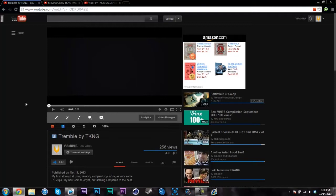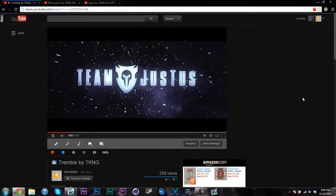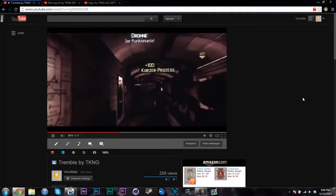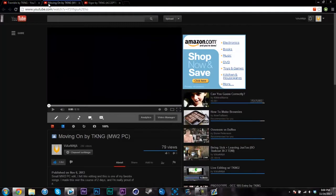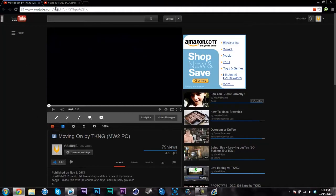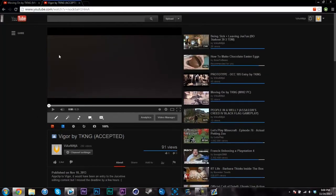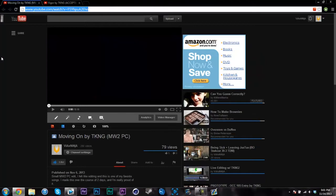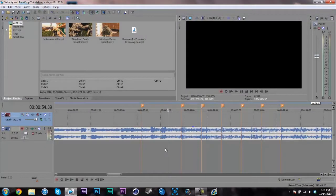I'll play that now so you can watch it — make that nice and big. I don't need to watch the full thing but I think you get it. So these are the edits on my PC so far. That was Tremble, this is Moving On, and this is Vigor. Vigor is Black Ops 2, Moving On is MW2, and Tremble was MW3.